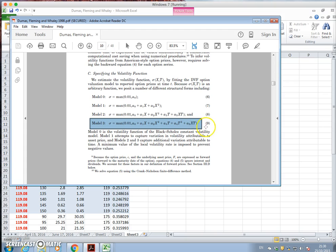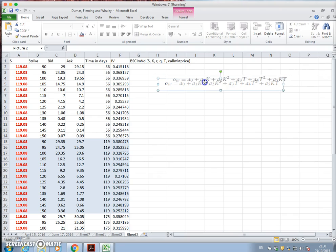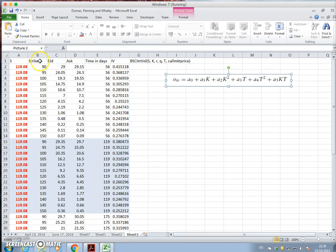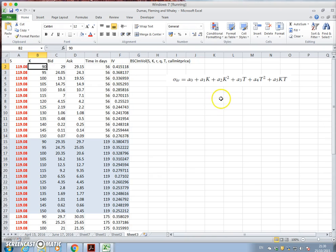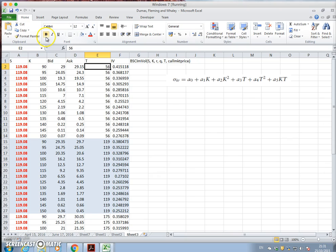I'm going to have a look at equation 9 and set it out here and try to parameterize a0, a1, a2. In this instance, k is the exercise, so k is the strike and t is the time period. These are the values that I'm going to set out.